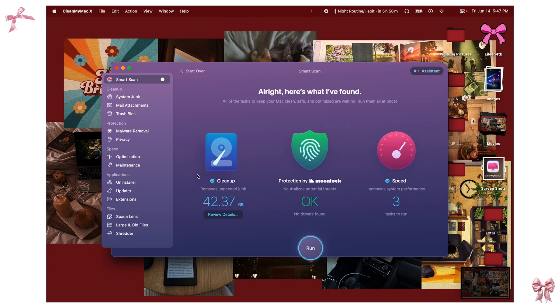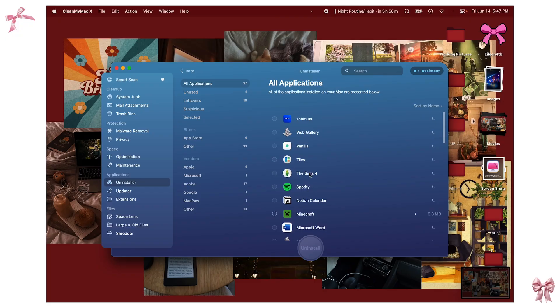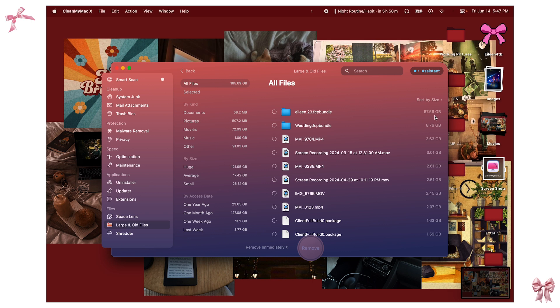Basically what CleanMyMac X does is scan your Mac whenever you click scan — it looks at your files, finds things you need to clean up, and also scans for protection so you can make sure you're not getting a virus. I really like the uninstaller it has because a lot of times an app comes with a bunch of files you don't realize are on your computer and it goes in and deletes those file folders too. I absolutely love the large and old files feature because it shows you by gigabyte what is taking up space on your computer.